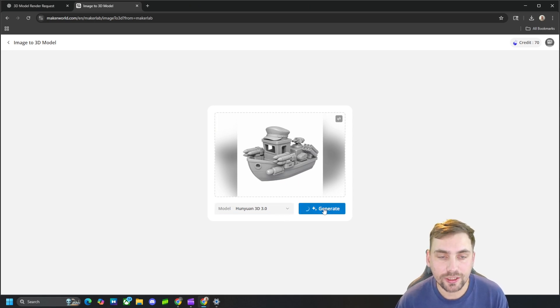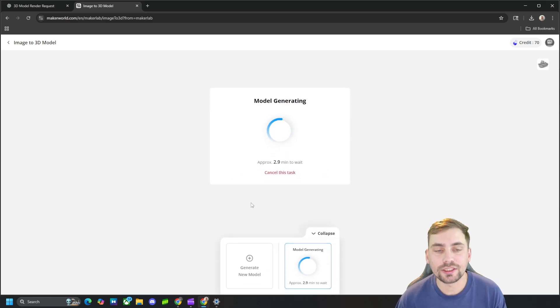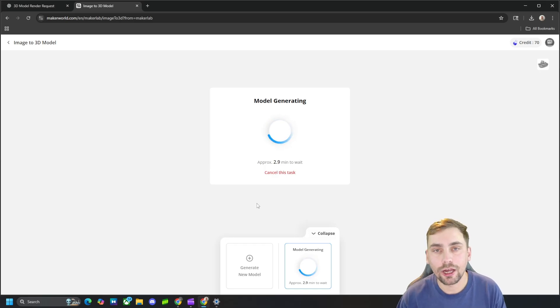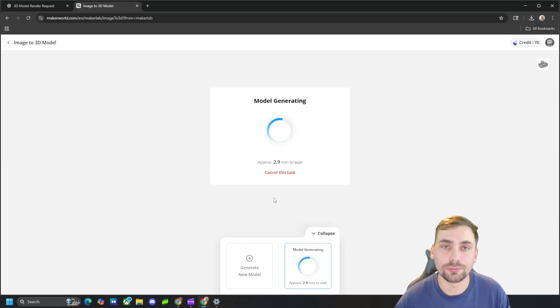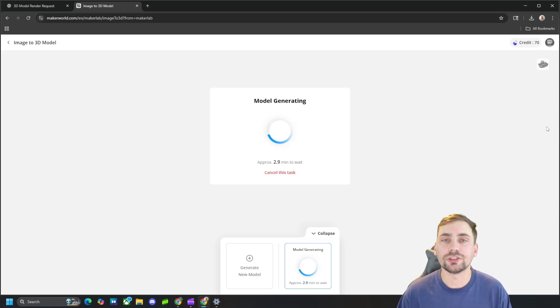And then we're going to go ahead and click generate. And what this is going to do is generate our image into a 3D model that we can then download as an STL file and of course 3D print. So once this finishes rendering, we're going to go ahead and check it out.